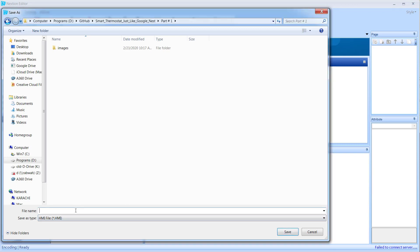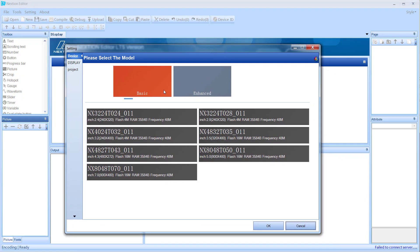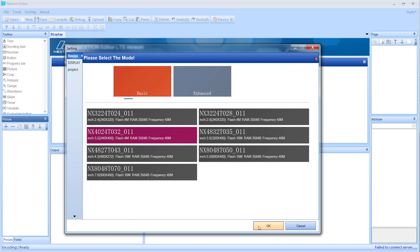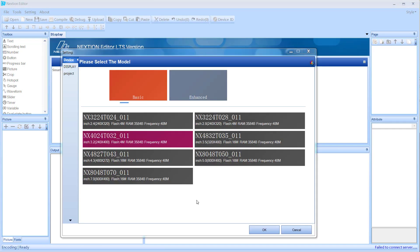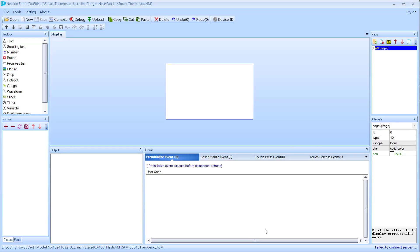Go to File > New. I'm going to give it a name — I'll call it Smart Thermostat — and I'm going to save it. Once I do that, it'll pop up another screen with enhanced and basic versions. I'm using the basic version, so I'll select the appropriate display. The one I'm using is 3.2 inches with a resolution of 240 by 400. I'll select this, and then select the display orientation — I want horizontal, not vertical. Then click OK and it creates the display.